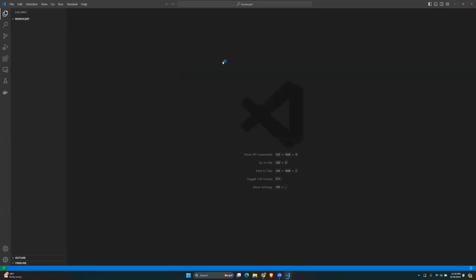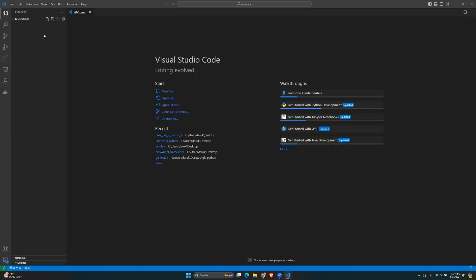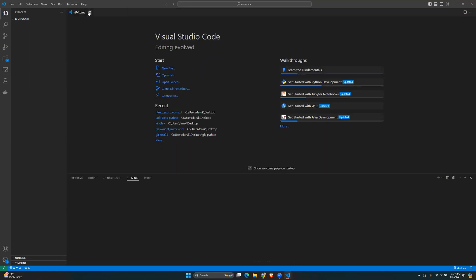Open the folder called 'monocart', then go to Terminal > New Terminal, and here we're going to install Playwright using the install command. Let's do that.